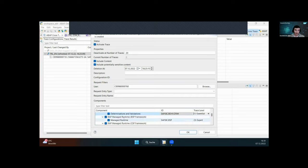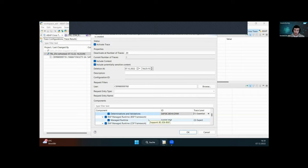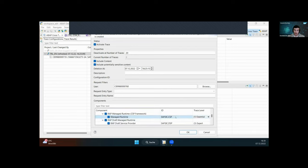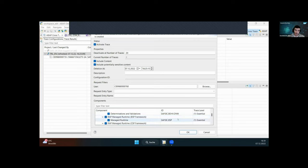Next are the RAP Managed Runtimes, split into the BSP framework and the CSP framework. CSP is the BDEV managed runtime; BSP is for mixed legacy scenarios — for instance if a BOPF scenario is involved, mark BSP to see communication with your BOPF implementation. The recommendation is to keep both at level one, because at level two the extended information may become too detailed. Again, level three is recommended for experts and when communicating with SAP support.